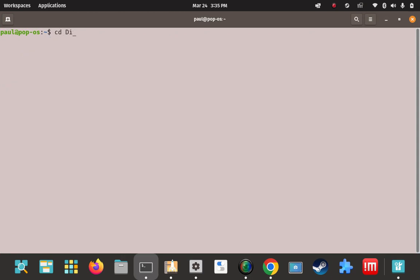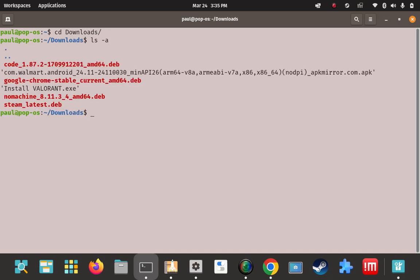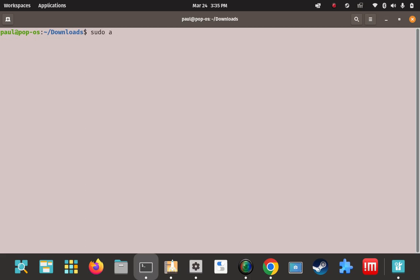I'm going to use the cd command to change directories into the download folder and do an ls here to try to spot that .deb installer file I just downloaded. Here right here — Code 1.87 .deb. This is what I want. So I'm going to clear and key in the command to actually install it.